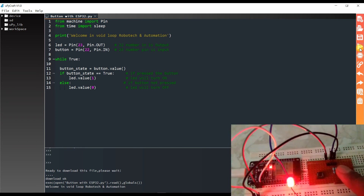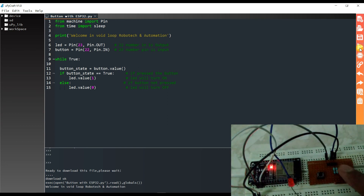When I press the button, the LED is glowing. And when I release the button, the LED is not glowing.